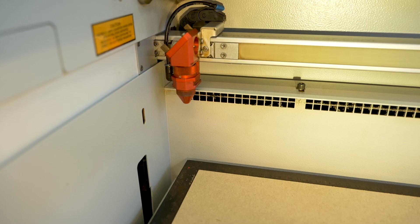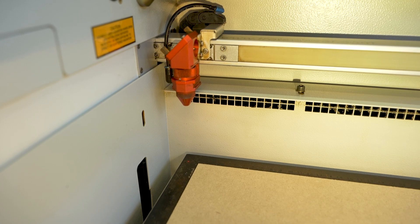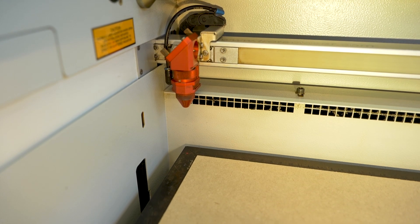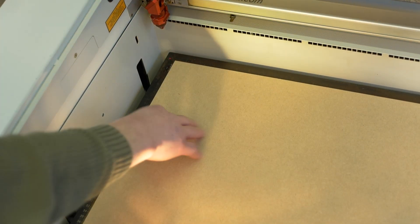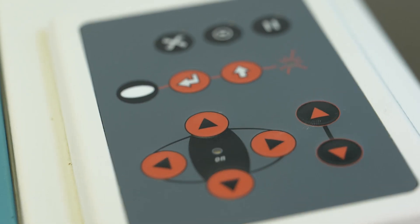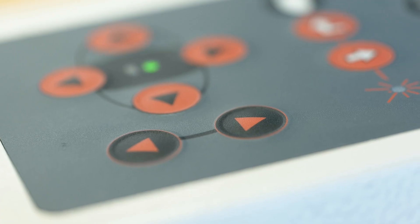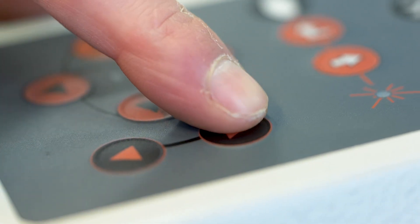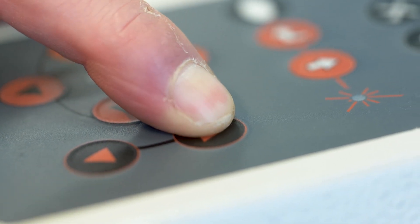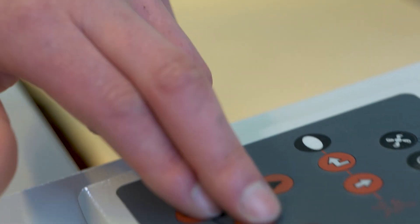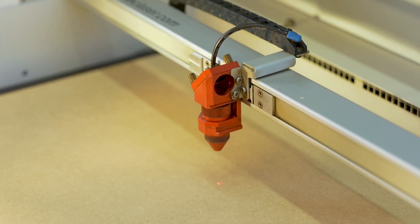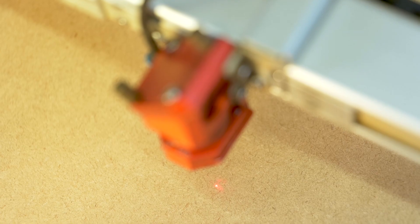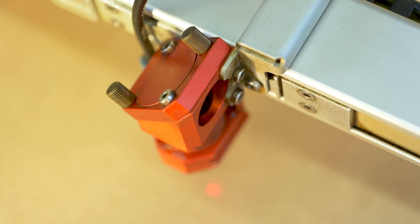Before starting any laser job, it is very important to first focus the laser head. Your laser job will fail if you don't do this. With the base material loaded in the machine, raise the work bed using the control panel on the right hand side of the machine. Use the black arrows to move the work bed up and down. The red arrows control the laser head. Position the head above the base material.